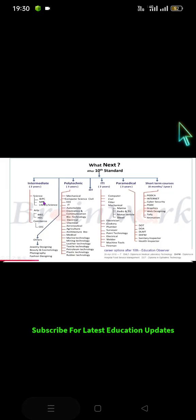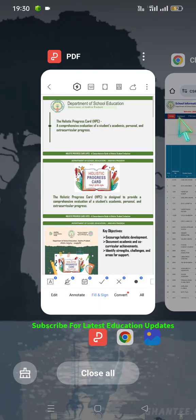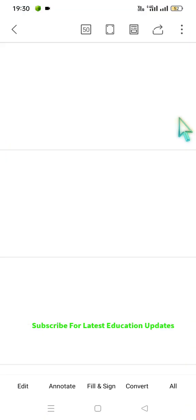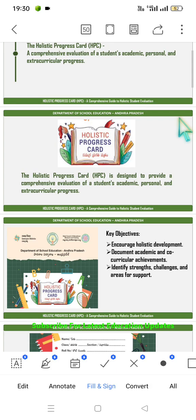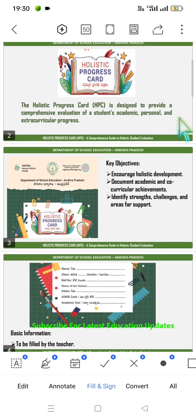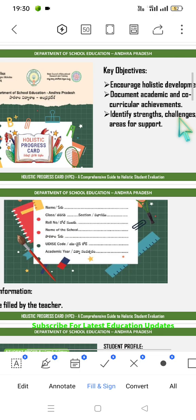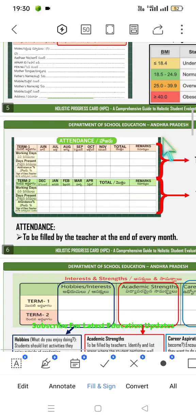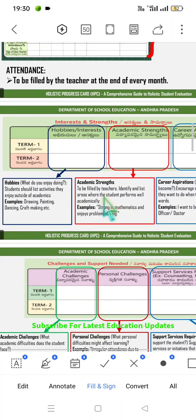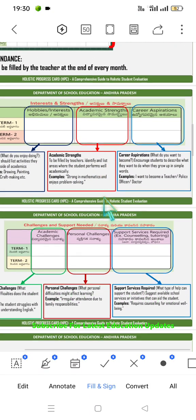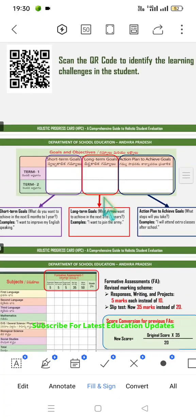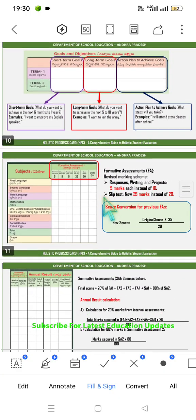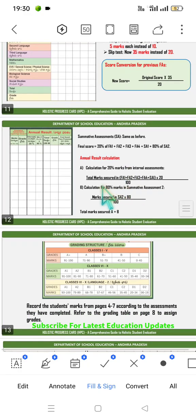Now let's go to the actual Holistic Progress Card which we have already explained for Mega Parent Teachers Meeting One. We will have a cursory glance at the HPC and focus on Term 2 filling — December to April. Term 1 and Term 2 hobbies were explained at the beginning of the video. Now we will focus on the academic aspects, as all the calculation reduction is done through the CSE website.